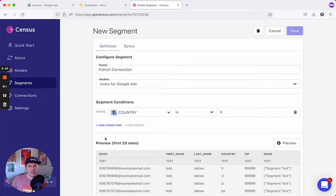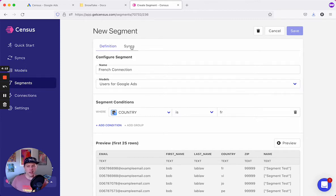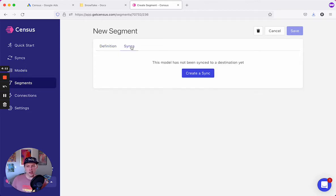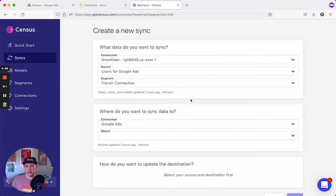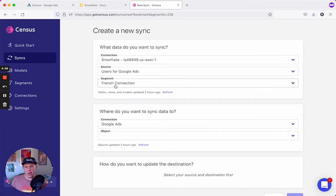Now that we've created our segment without using any SQL, we'll set up a sync. I'll click on syncs, create a sync, and our source is already filled out as well as our segment for the French Connection.